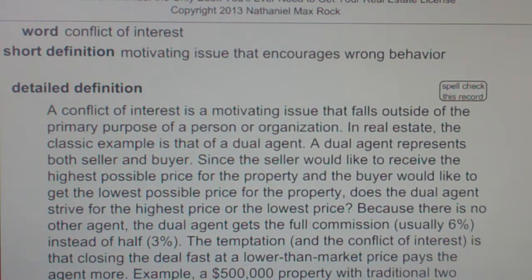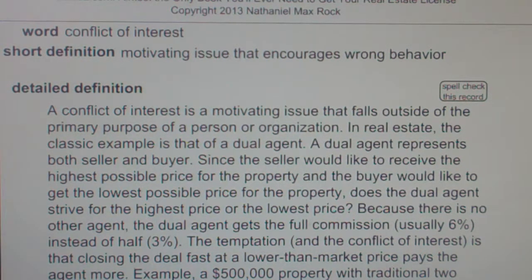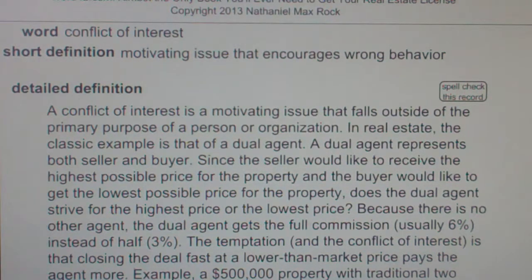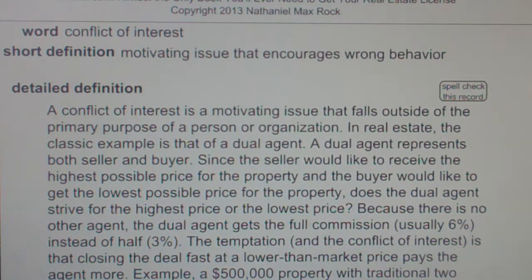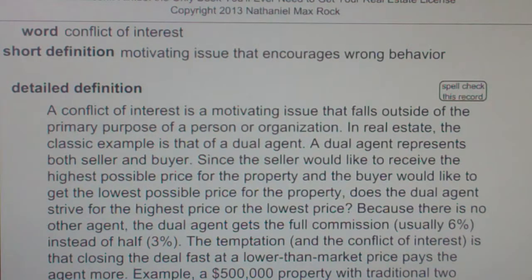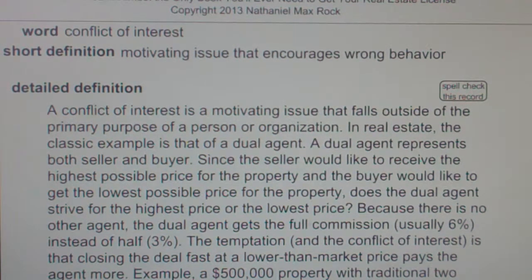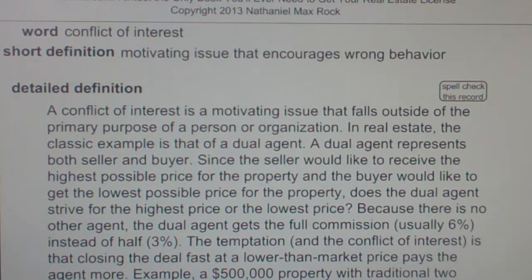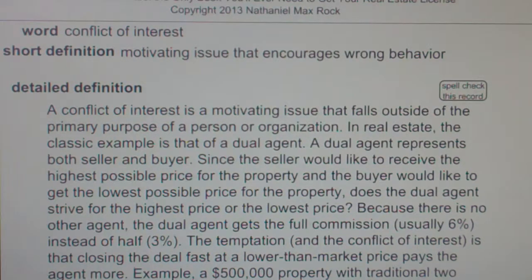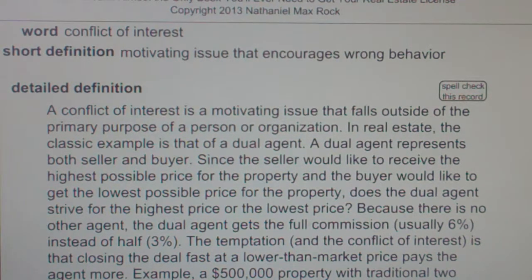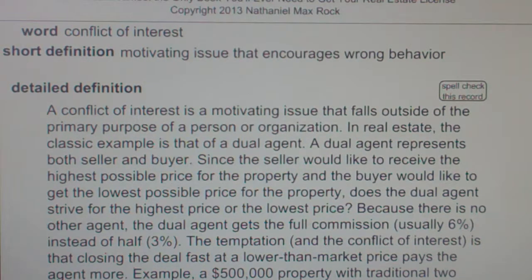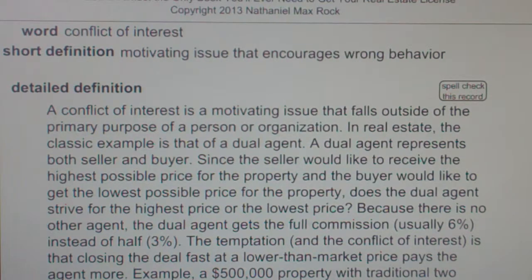For example, a $500,000 property with traditional two agents at 3% each equals a $15,000 commission each. A dual agent who wants a quick sale can convince the seller to sell below market value at $400,000, and the dual agent gets the full 6%, or $24,000. The potential conflict of interest is that the dual agent is tempted to push to sell well below market value to close the deal and collect a larger commission.